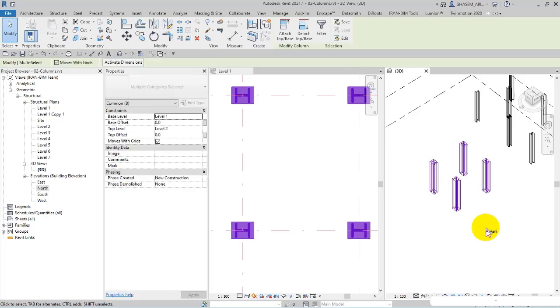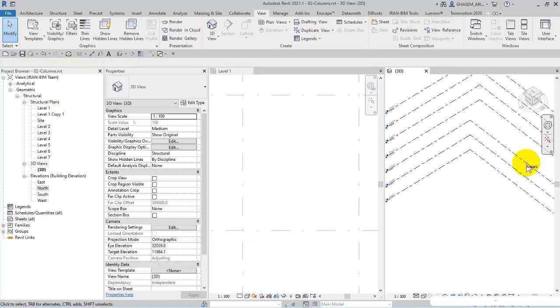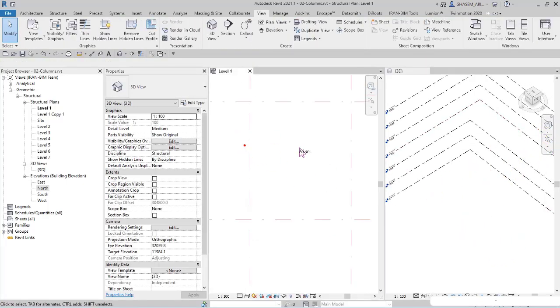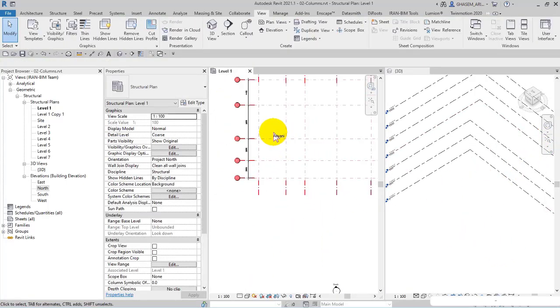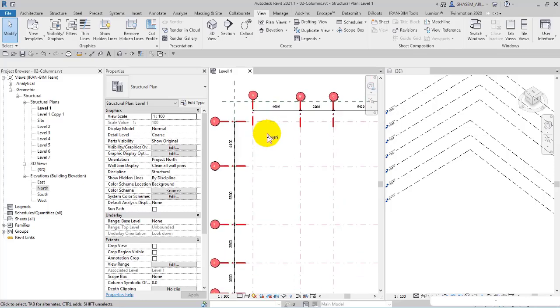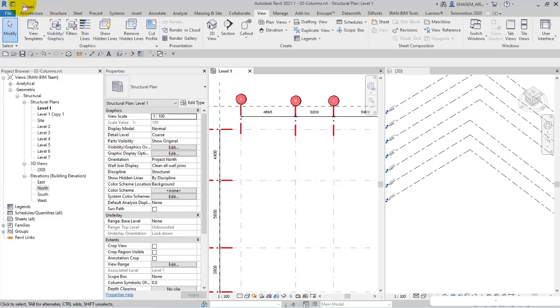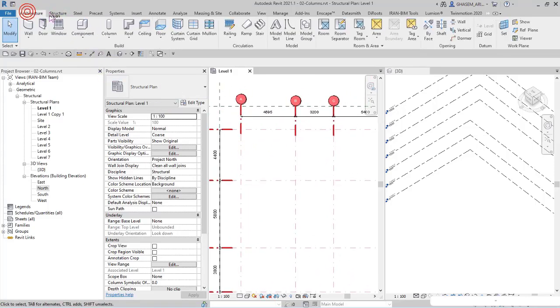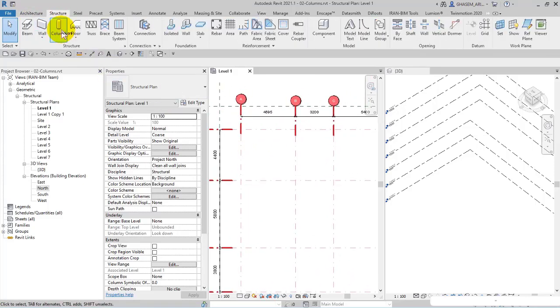I'll delete these columns and continue in Level 1. I'll pick structural columns again and continue with the next topic in the following video.